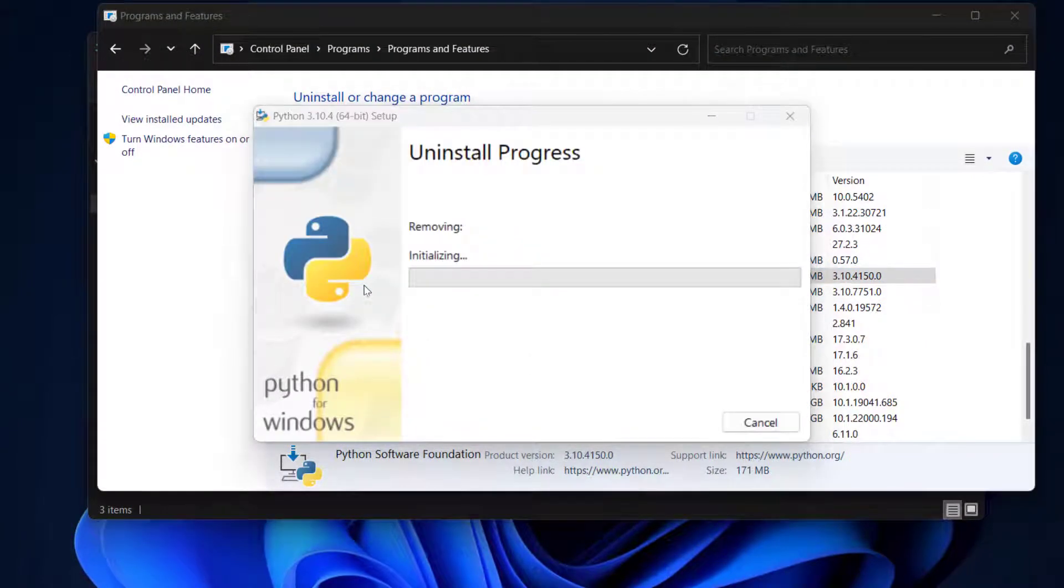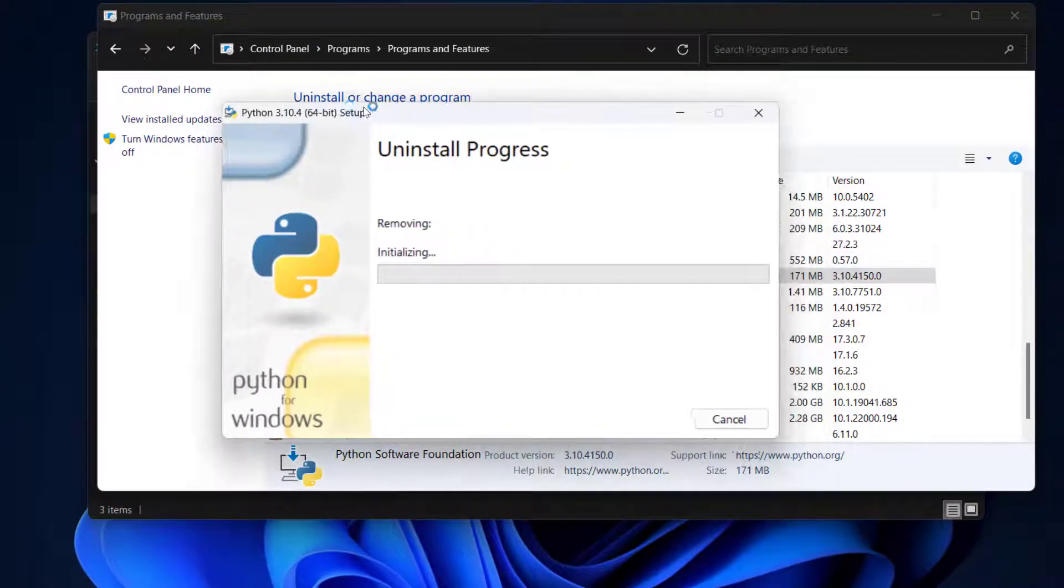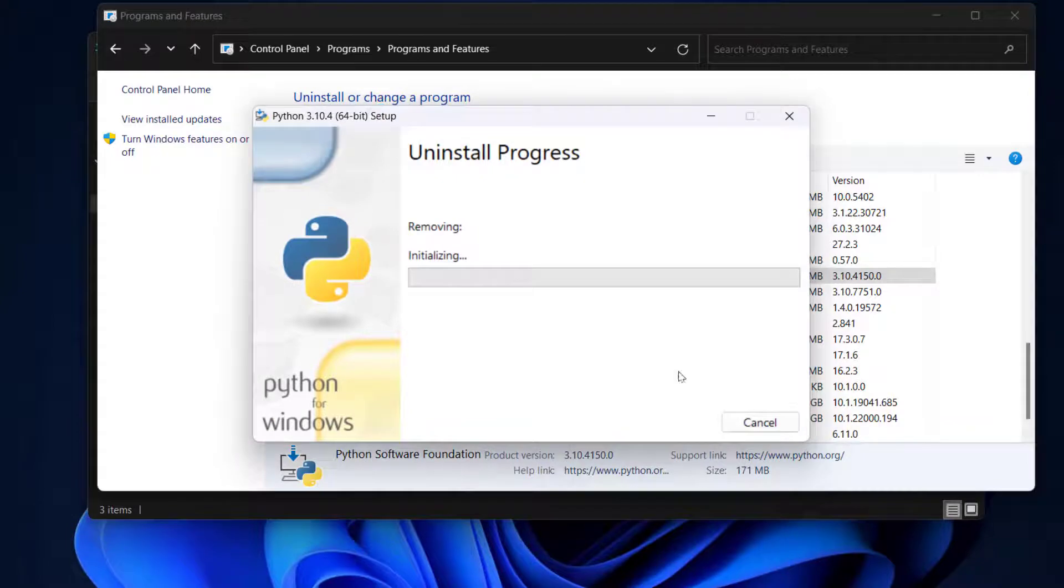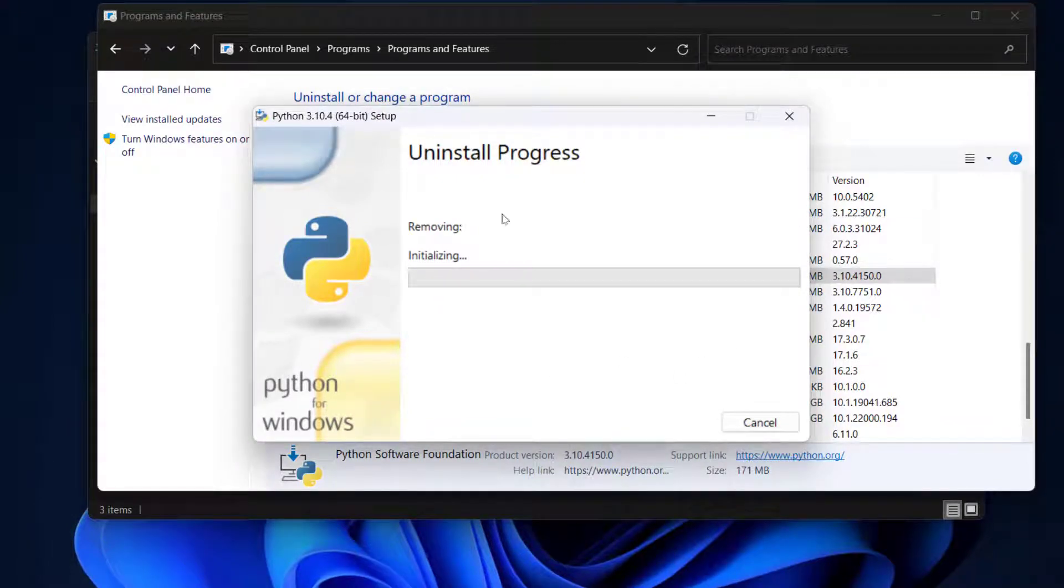On the UAC click on yes, then it will start the uninstallation process. It might take a while, just be patient, and the uninstallation process is depending on your computer's hardware.